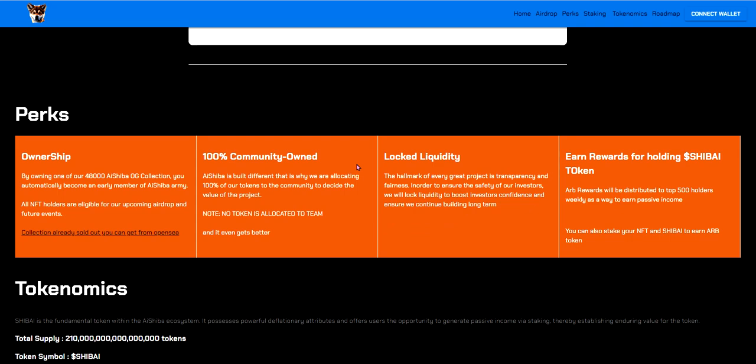Perks: ownership by only one of our 48,000 AI Shiba OG collection you automatically become an early member of AI Shiba Army. All NFT holders are eligible for upcoming airdrop and future events. Collection already sold out, you can get from OpenSea. 100% community owned AI Shiba is built different that is why we are allocating 100% of our tokens to the community to decide what the value of the project. I think that's really good because essentially no one's above it and having the community, it really does, if a community is very powerful and there's a lot of people in the community and it's a very big and good community it can essentially make the price go up so it's always good to have it community owned instead of owned by a few people.